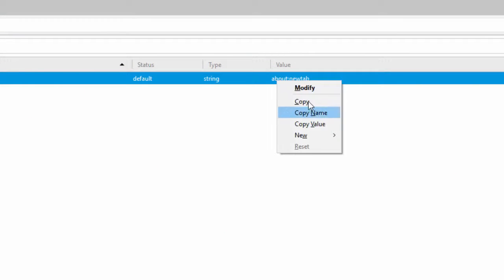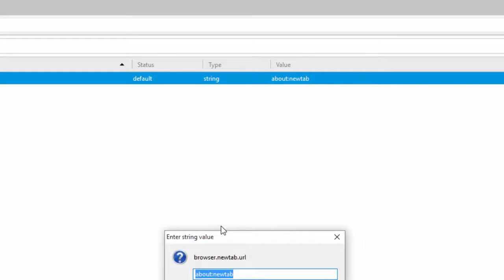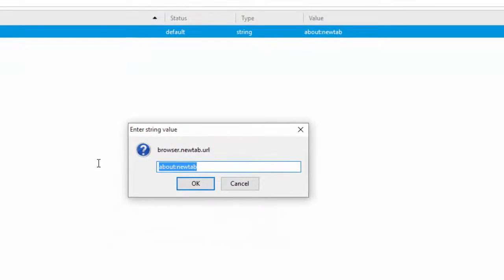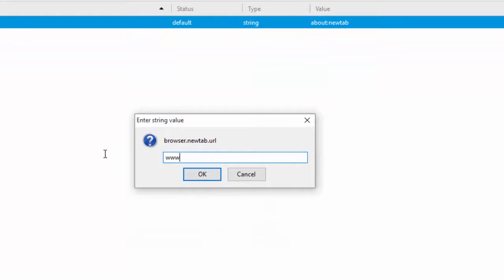So right click on it and hit modify and now you can modify it to whatever you want. So let's say www.google.com or let's try yahoo.com just for fun.